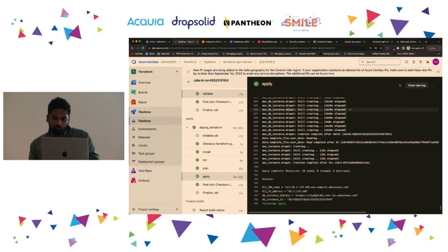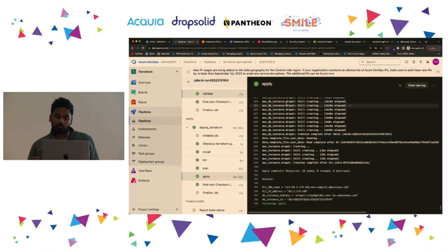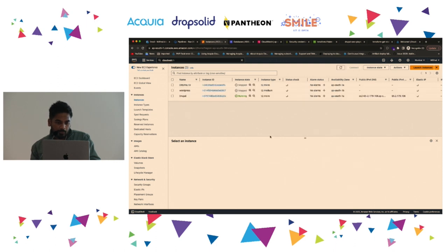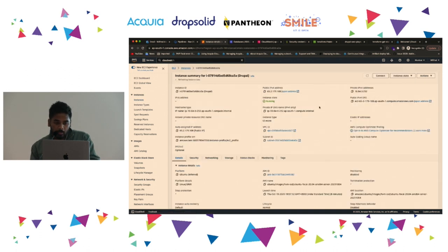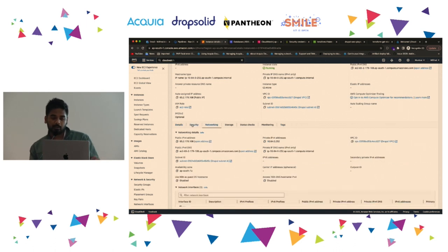This is what Terraform does — the resource got provisioned. But the provisioned resource is not configured yet, so this is not enough to spin up a Drupal instance. What happens now is once the provisioned resource is initialized, we need to hook in another tool like Ansible to configure the dependencies. I'll now go to AWS and refresh — and you can see a new Drupal instance got created. If you go inside this, you'll see all the VPC ID, the networking details — all created with that Terraform code.